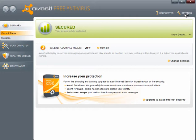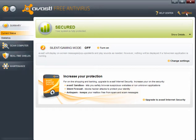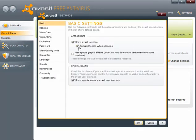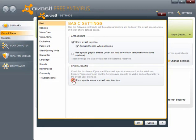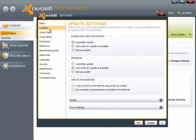Now the next thing you want to do is go to settings. Now if you click on basic, you have show Avast tray icon, animate the icon when scanning. You can use special graphic effects if you like, but this will slow your scanning down. You can show special scans in the Avast user interface. Tick that box.